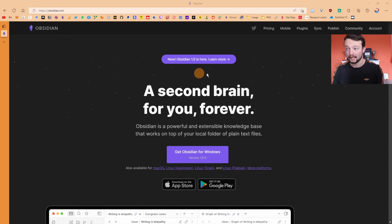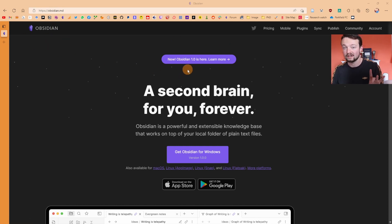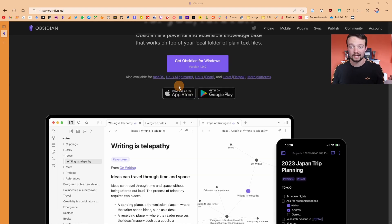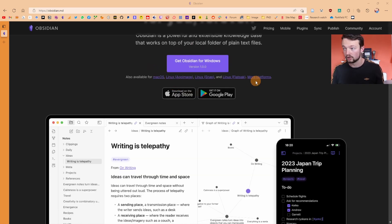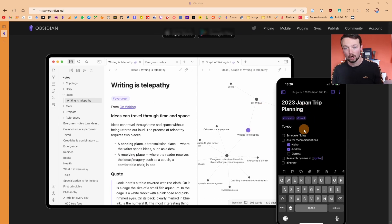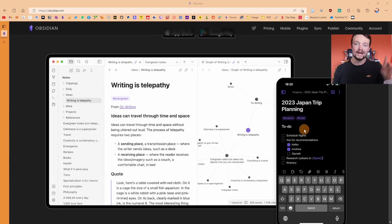Obsidian is a note-taking app recently updated to version 1.0, which moves it out of beta into an official release. The application can be downloaded on Windows, macOS, and Linux, and there is also a mobile version available on both Android and iPhone.